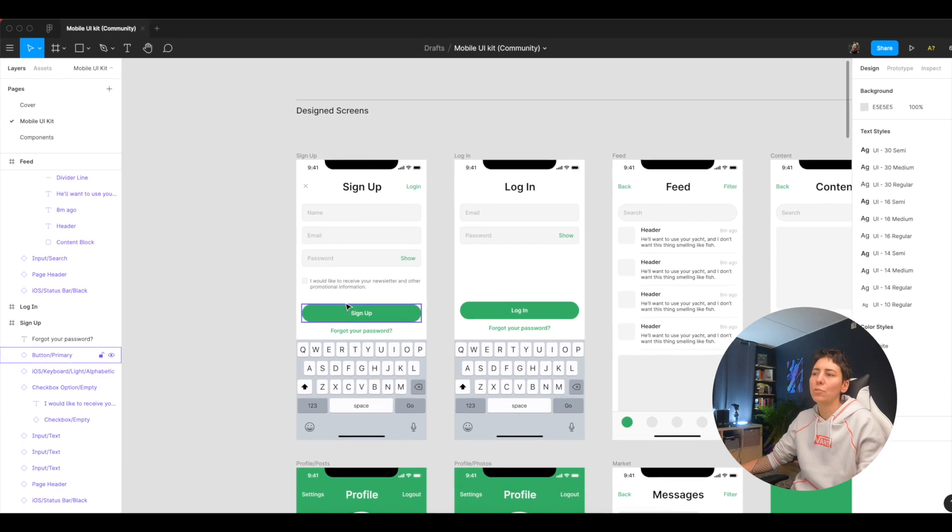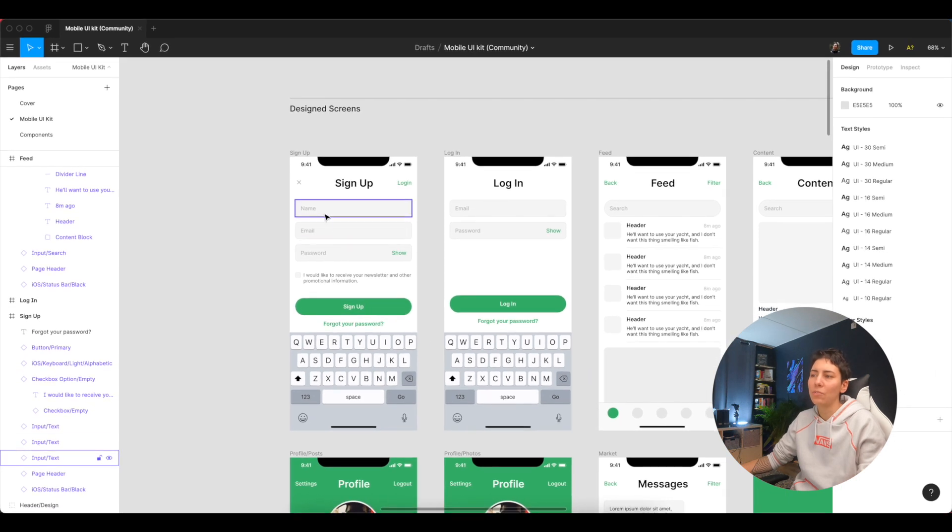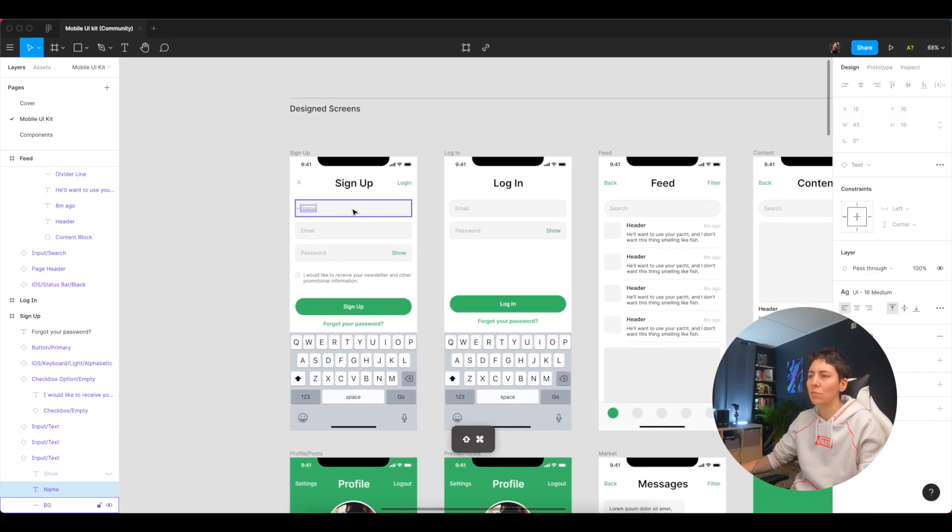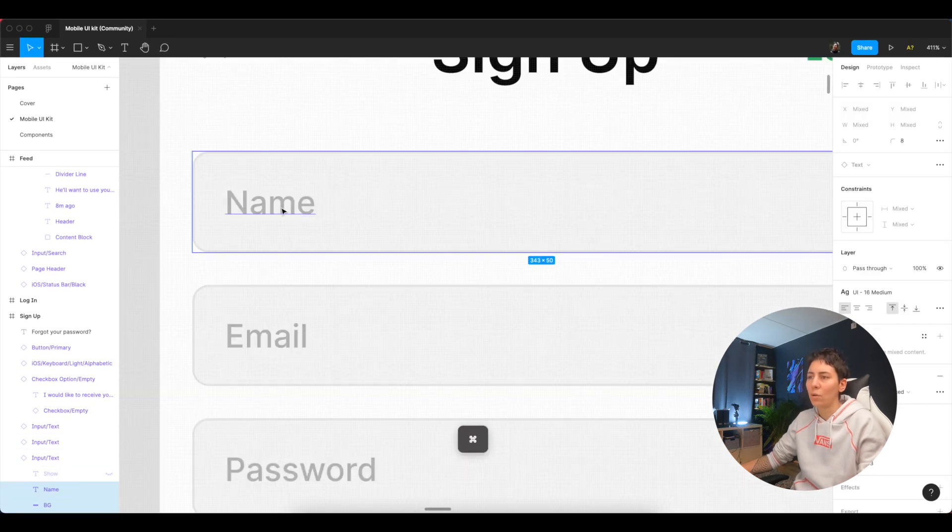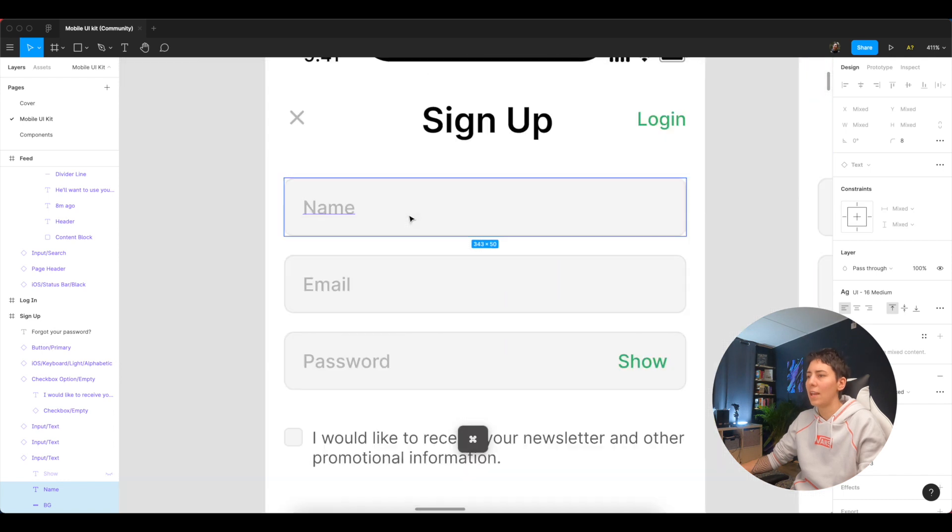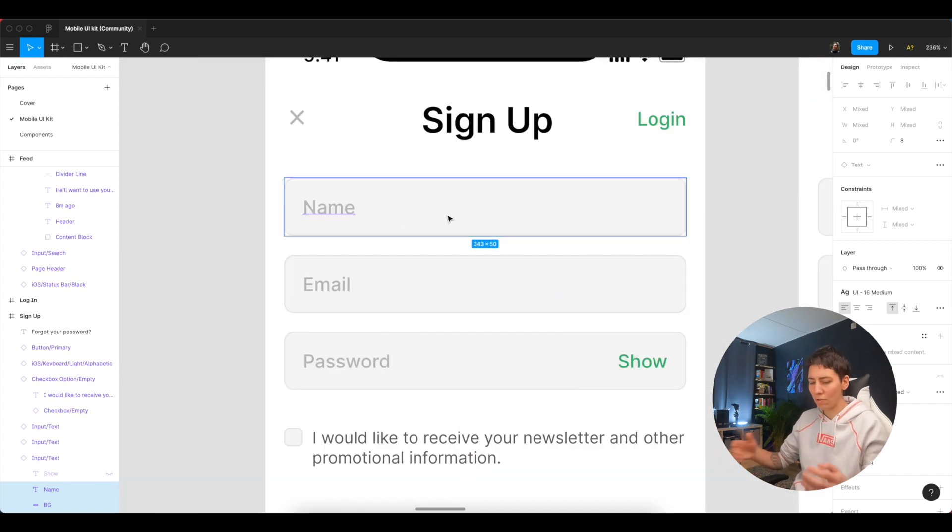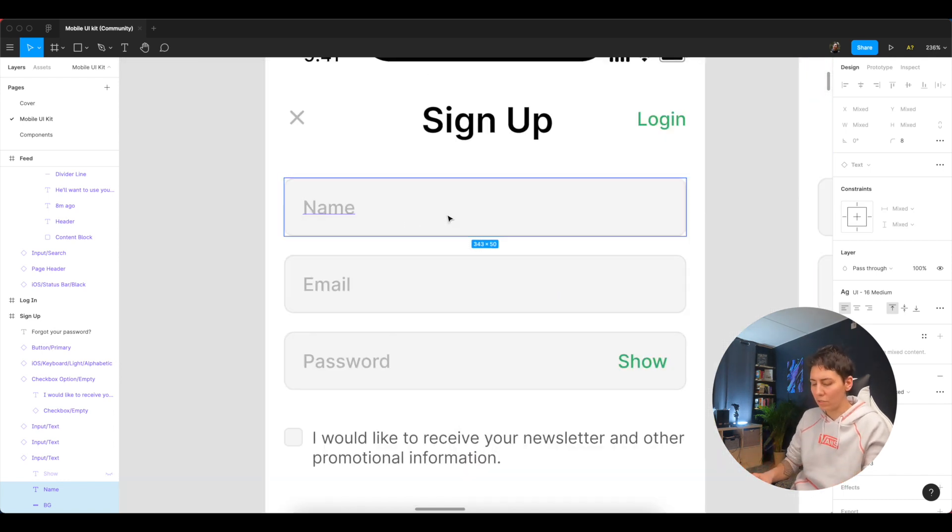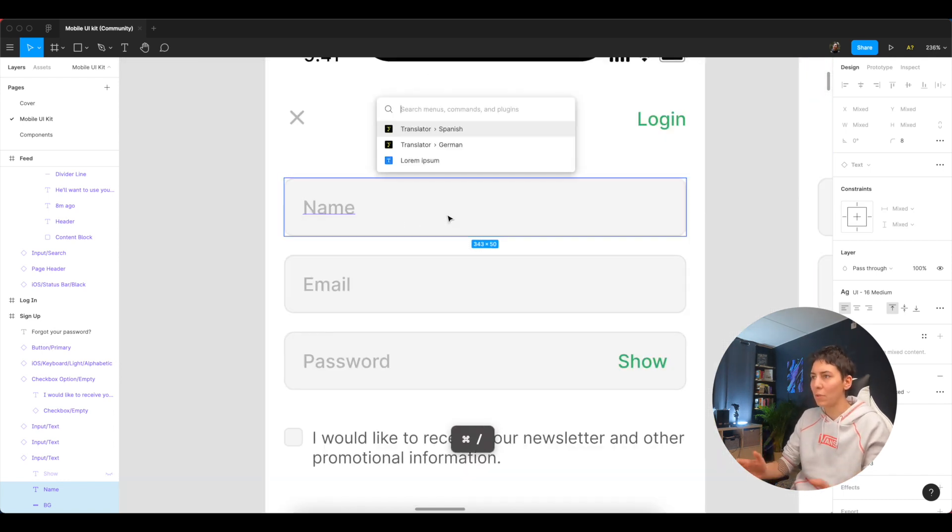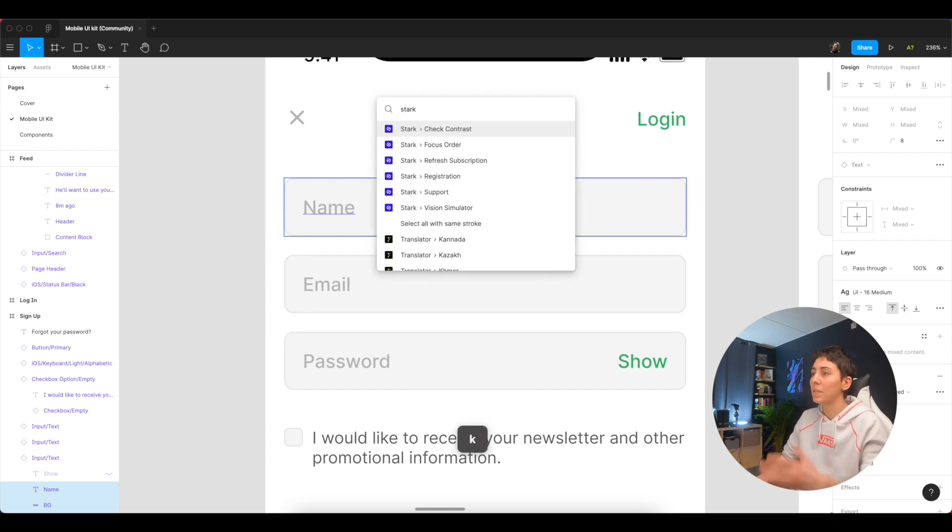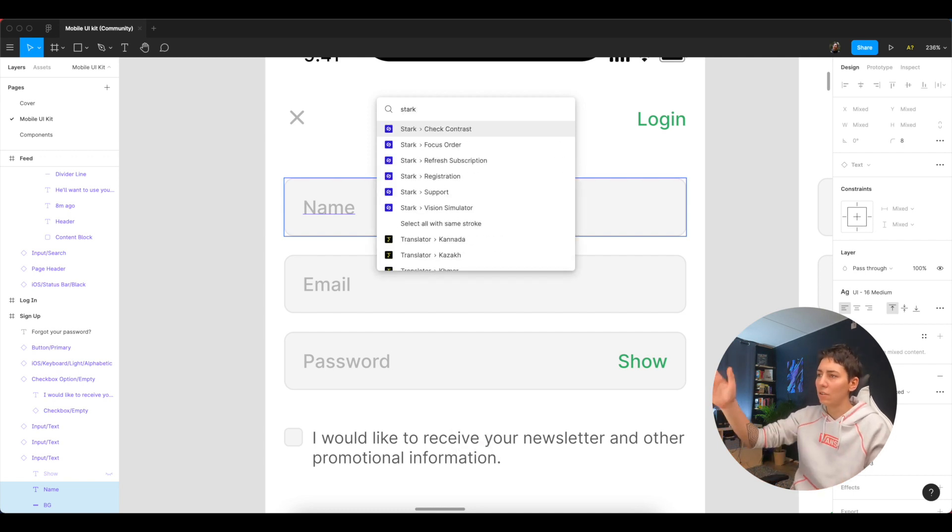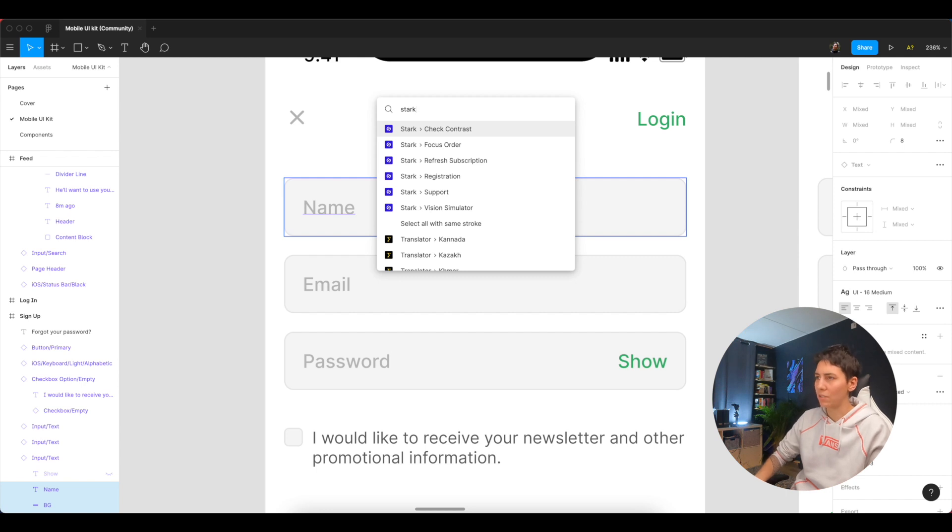For example, I want to check if contrast is good enough between this placeholder over here and background, so I know that I have Stark plugin installed so I'm gonna quickly search for it. Stark, yes, I want to check contrast and you can see all other options over here as well.